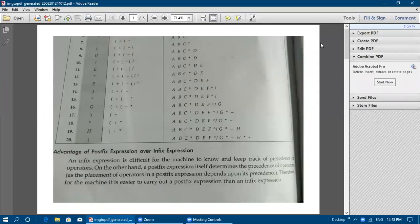Hi students, welcome back to today's class. Now we are going to see the advantage of postfix expression over infix expression. Till now we have implemented how to evaluate and convert infix expressions into postfix expressions — examples we have seen in the previous video. Now we are going to see what is the advantage of converting infix into postfix expression, and why we can't just leave the infix expression for the computer.